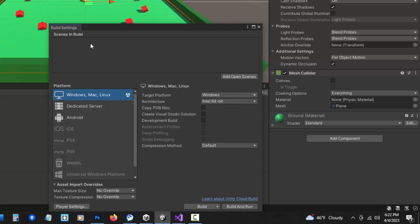In the Scenes in Build, if I've only got one working, I can just leave this as is. But otherwise, I can click on Add Open Scenes, or drag scenes from my project panel. If there are scenes that I don't want to include, I would uncheck them.